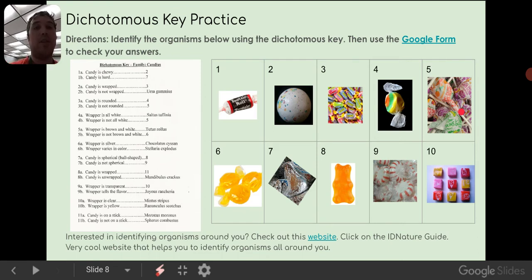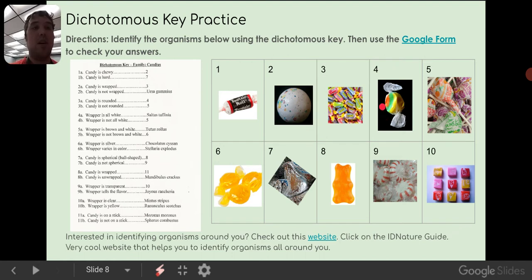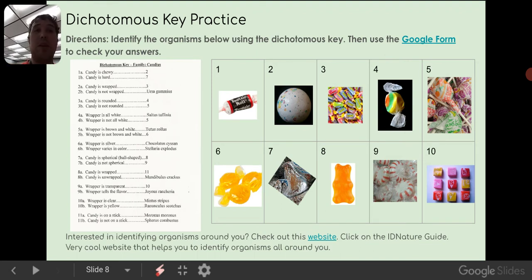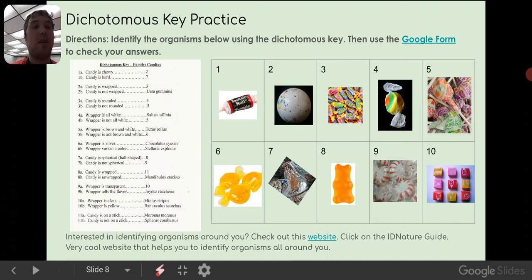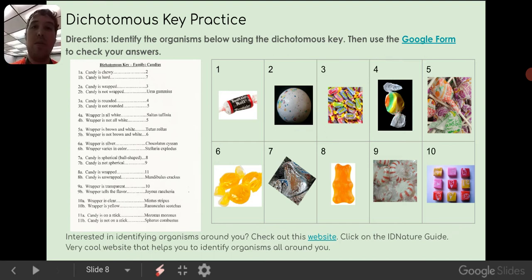So anytime we do a dichotomous key, you always start at the very top, so you'll start with the first one. So 1: the candy is chewy, or the candy is hard. So this is saltwater taffy. If you've ever had saltwater taffy, you'll know it's chewy. So we'll go to number 2. 2: the candy is wrapped, or the candy is not wrapped. We can see that it's got a wrapper on it. So we'll follow to A, the candy is wrapped, which shows us to go to 3. 3 asks: the candy is rounded, or the candy is not rounded. So if you look at it there, you can kind of tell it has a rounded shape. So we'll go rounded, which is number 4.